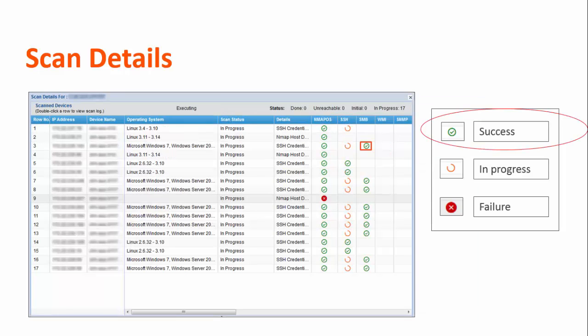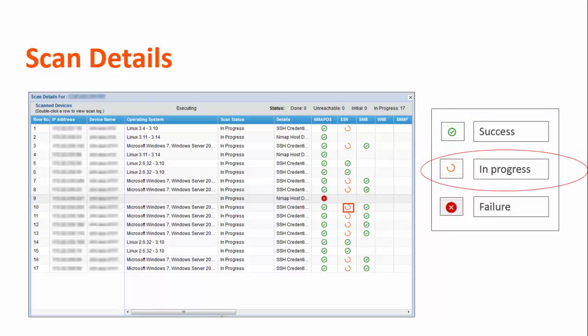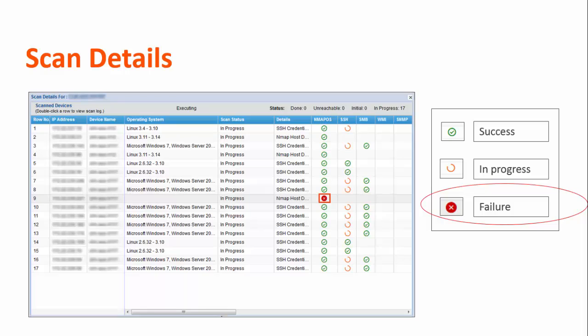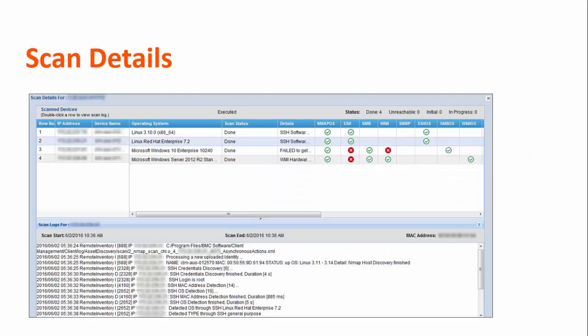A green icon appears in the column of the protocol that was used to successfully obtain the information of a device. For example, the operating system information of the third device is successfully obtained by using the SSH protocol. An orange icon appears when a protocol is in the process of obtaining a particular information from a device. A red icon appears when a protocol was not successful in obtaining a particular information from a device. You can double-click a row to view the scanned logs.